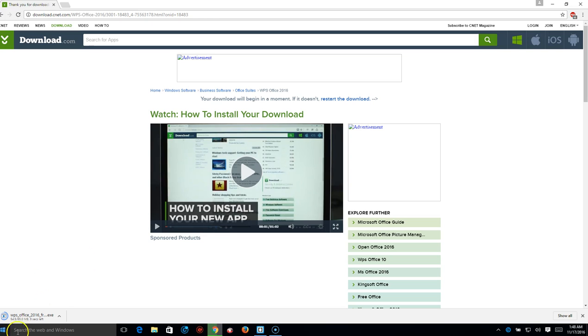And here it is downloading, so it should be about two seconds. Alright.